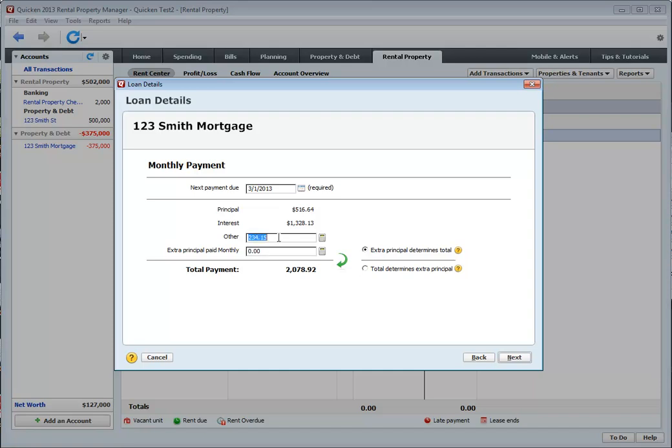I like to enter my taxes and insurance in another place. So I'm going to zero this out. And I'll show you how to do that. Click next.